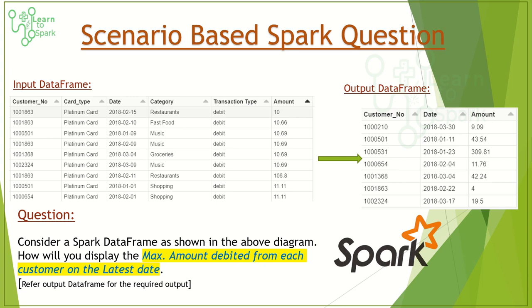Hello friends! Welcome to today's PAR session. In this session, we will learn a scenario-based question on Spark. If you are looking for more scenario-based questions, we have a separate playlist with around 25-30 videos on Spark scenario-based questions which will help you in your interview preparation. That being said, let us move on to today's Spark question.